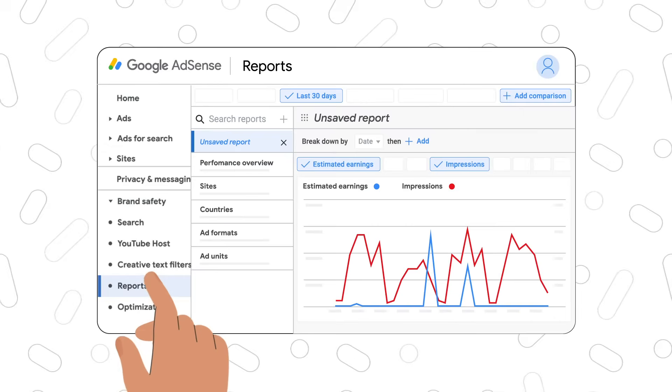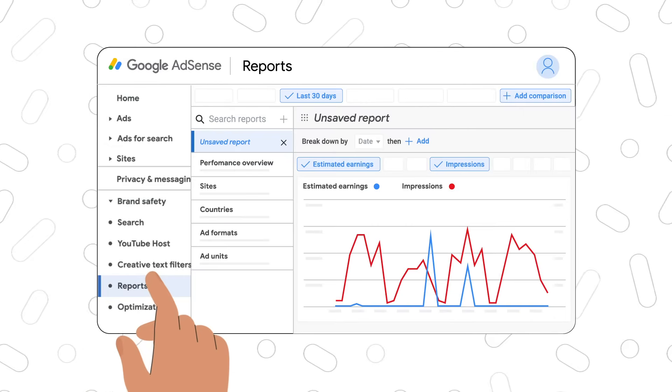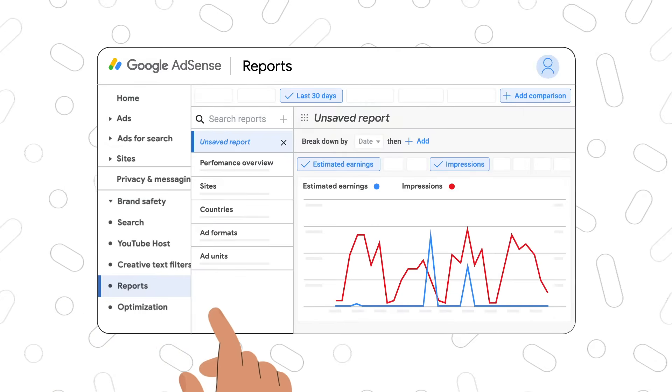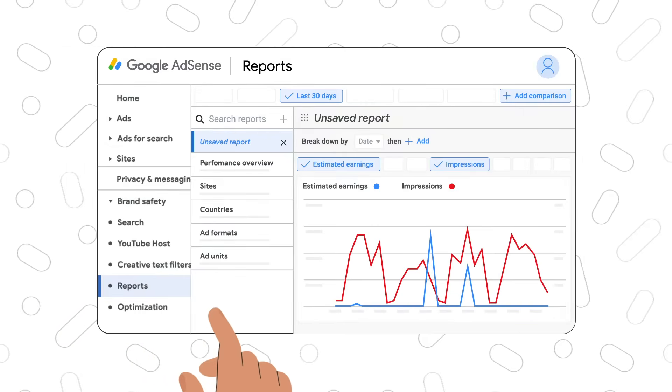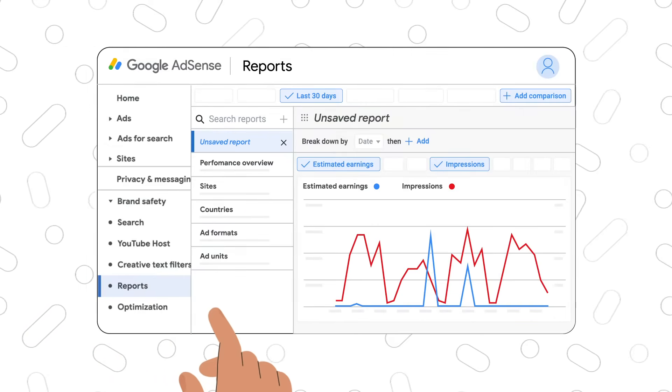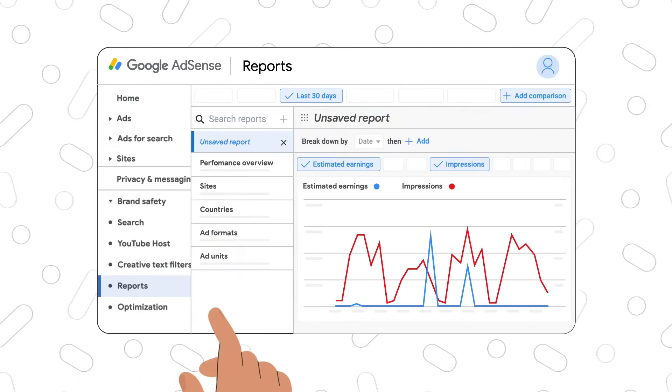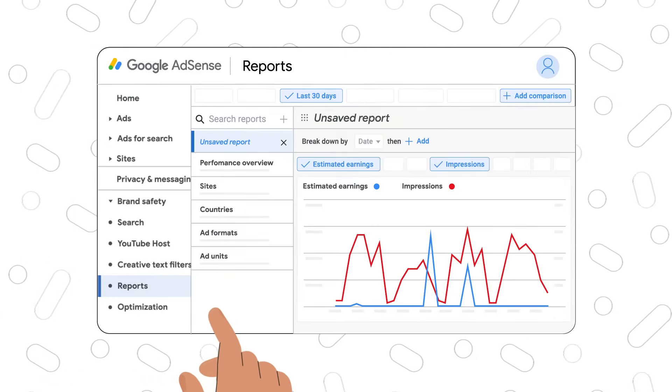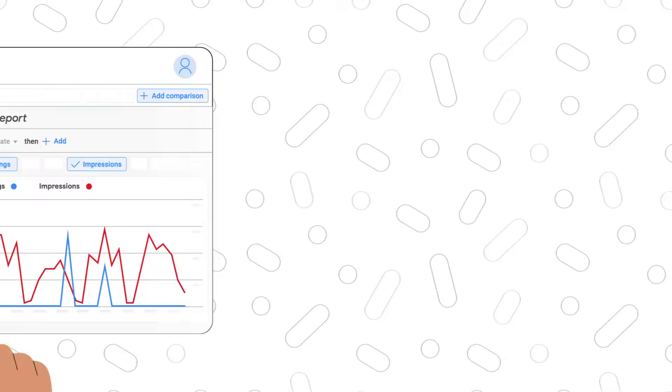Next up is reporting. You can see some default reports on your account performance and create custom reports to make informed decisions about your earnings.